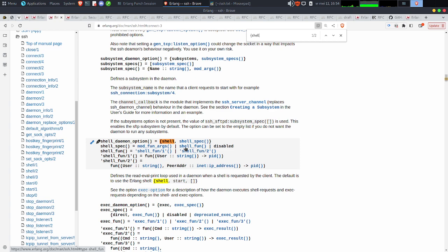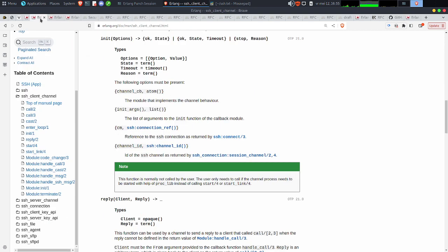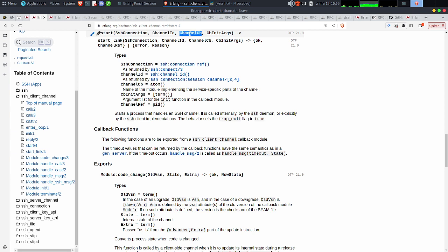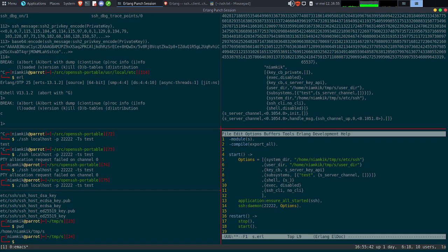Le SSH client channel — pour l'instant, il n'y a aucune feature, c'est vraiment du test, pour vous montrer comment ça fonctionne. C'est le shell qui va être ici. Normalement, c'est module, fonctions, arguments. Module fun argument — ça va faire appel au module de callback qu'on a vu avant. Typiquement, ça va être shell start. Mais nous si on l'utilise, ça va être... SSH client channel start, avec 4 arguments. Il va prendre la connexion, channel_id. Le channel_cb, c'est le module qui va être en charge de gérer ça — typiquement s_client_channel.